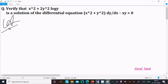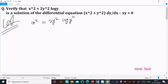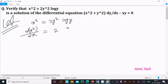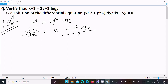First, writing the given equation x² = 2y² log y, and doing the differentiation with respect to x. Since 2 is a constant, we differentiate 2y² log y with respect to x.